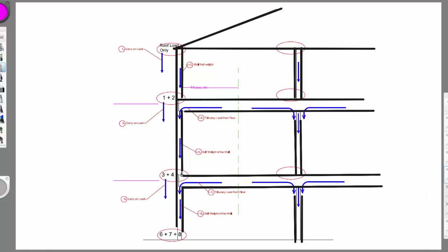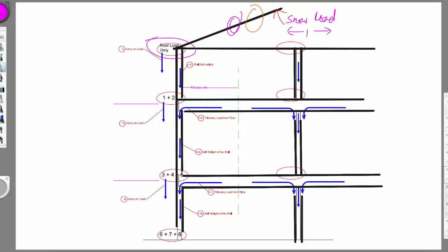The first thing is that we need to calculate the load on the roof itself. Here we have the snow load and the self-weight of the roof. Half of the roof load will go to one side and the other half to the other side. The resulting value here is called W1, and the location of that load is marked here.